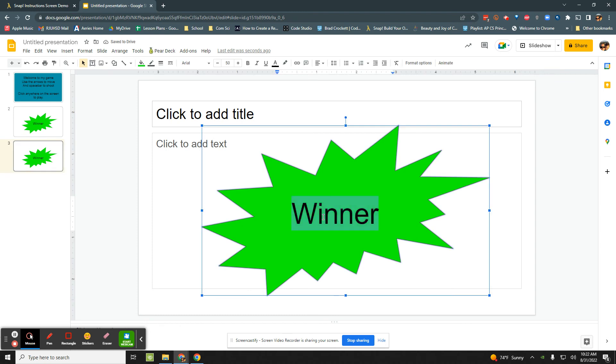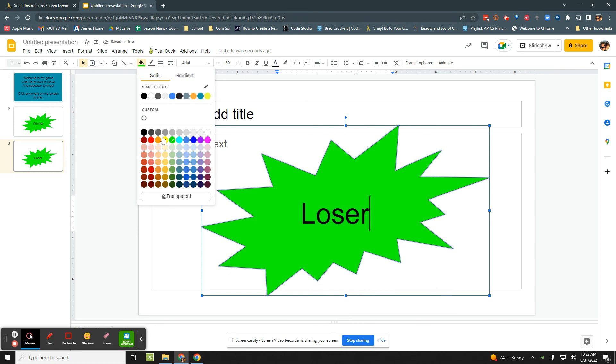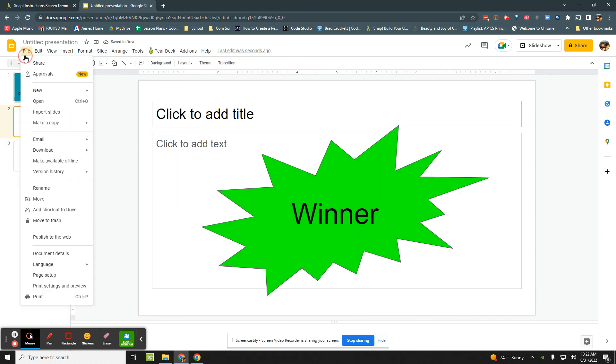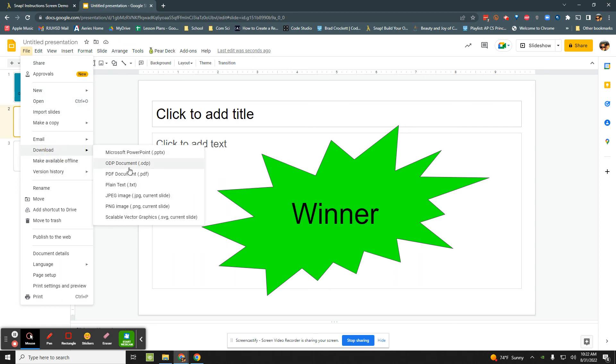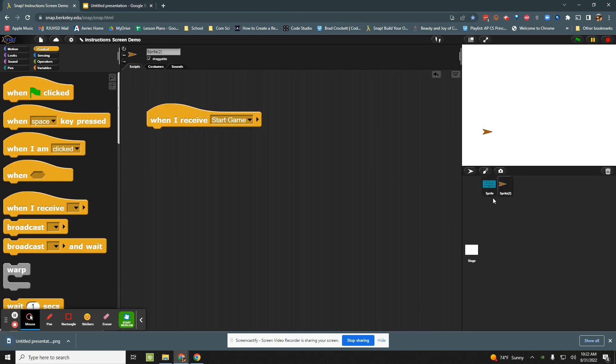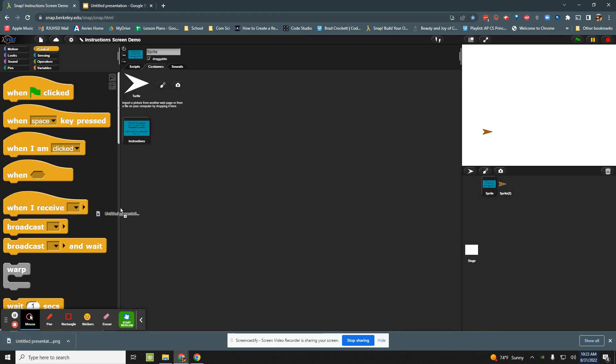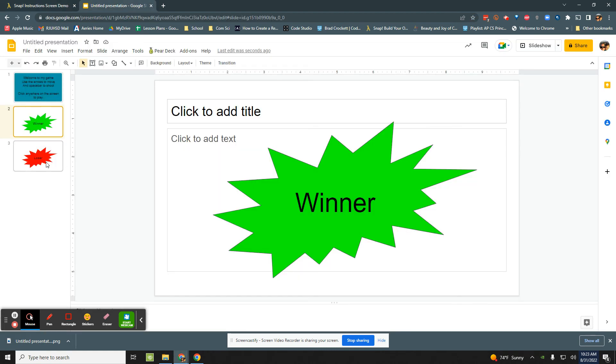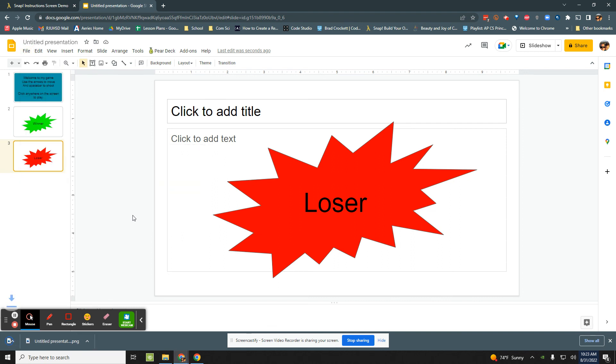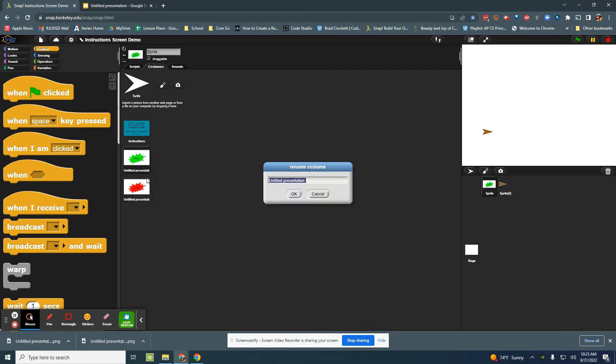I can duplicate this one, change this to loser and make it red. Okay so I can file download PNG the winner slide, go back to my sprite that holds the instructions and drag that winning presentation in there. Go back to my presentation, download the loser screen slide and drag that into my presentation.